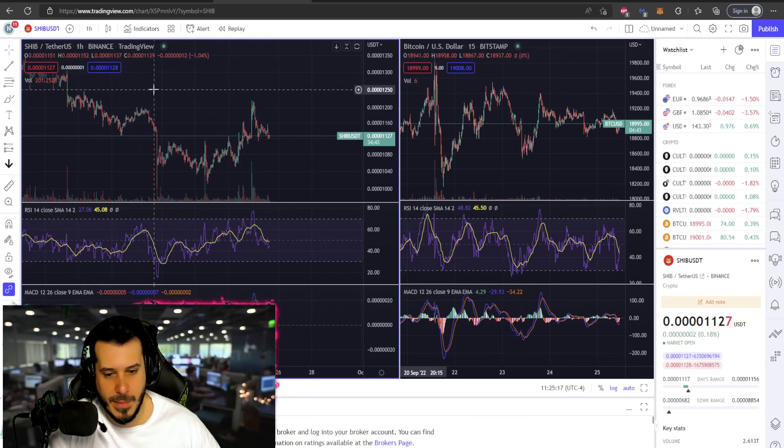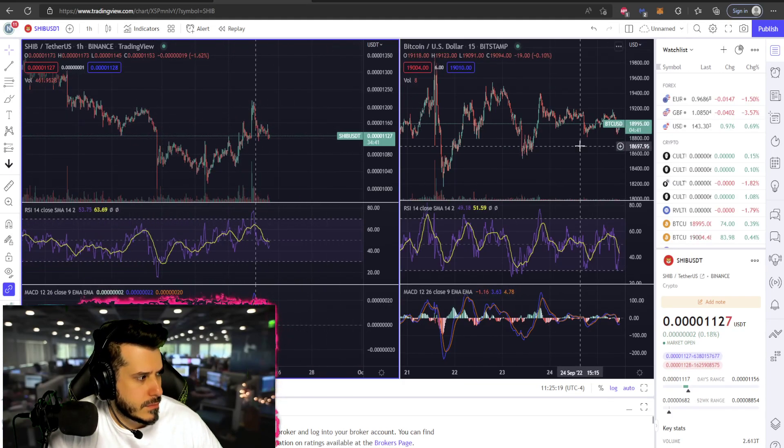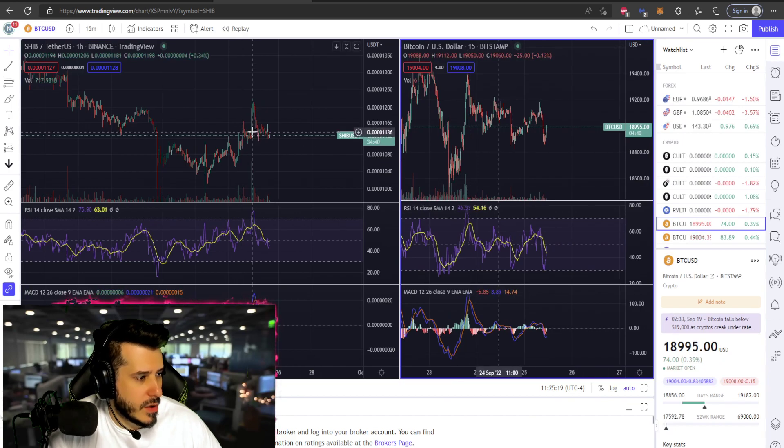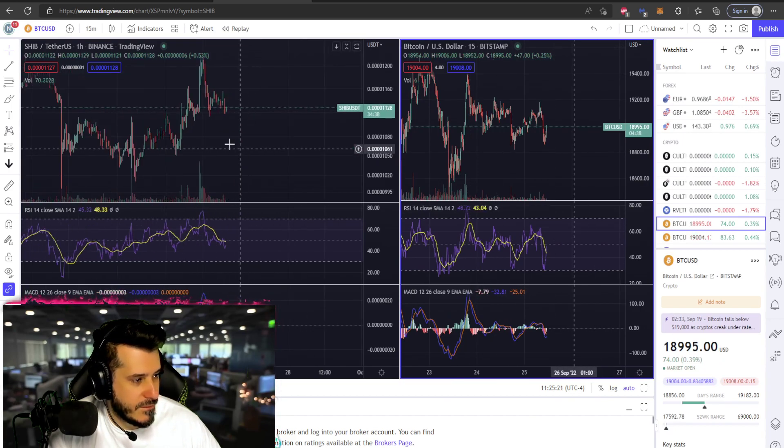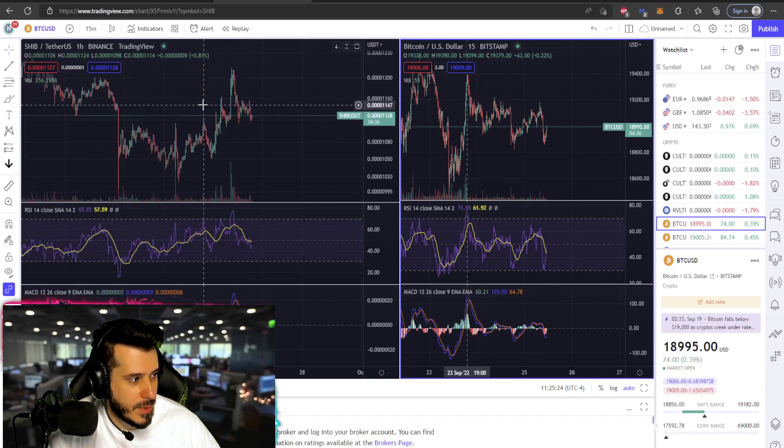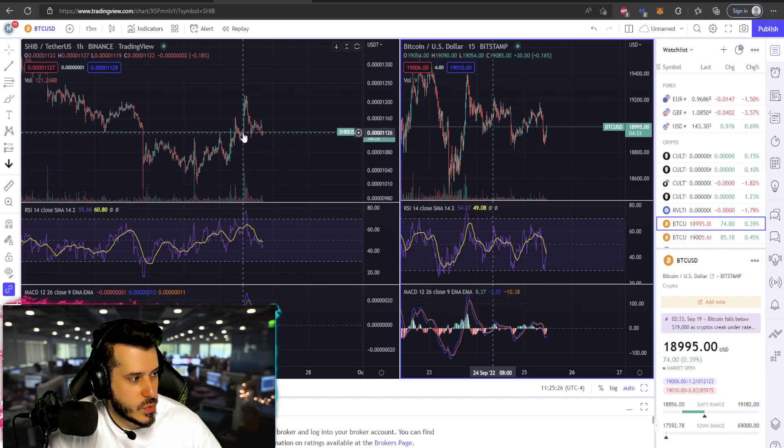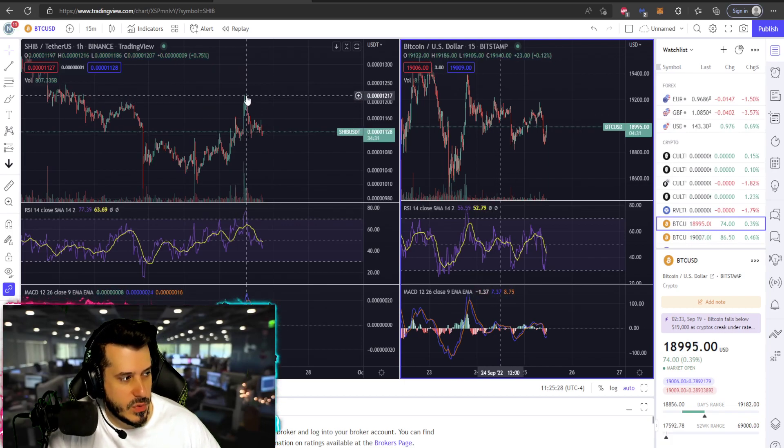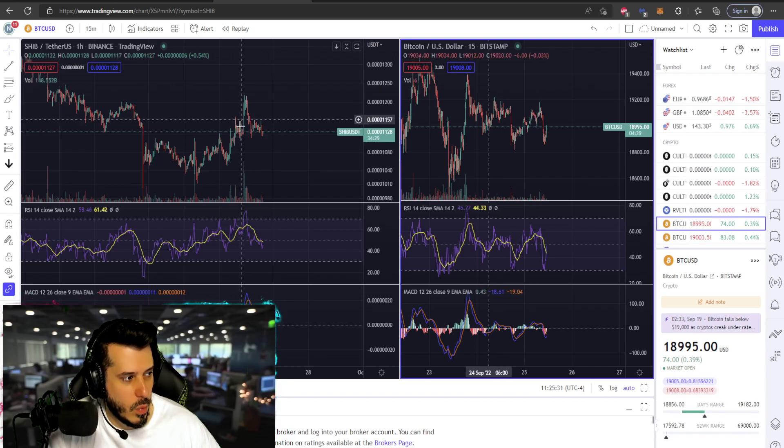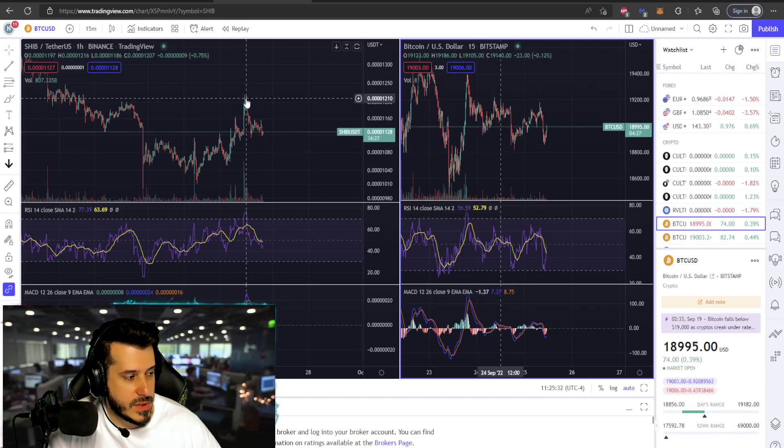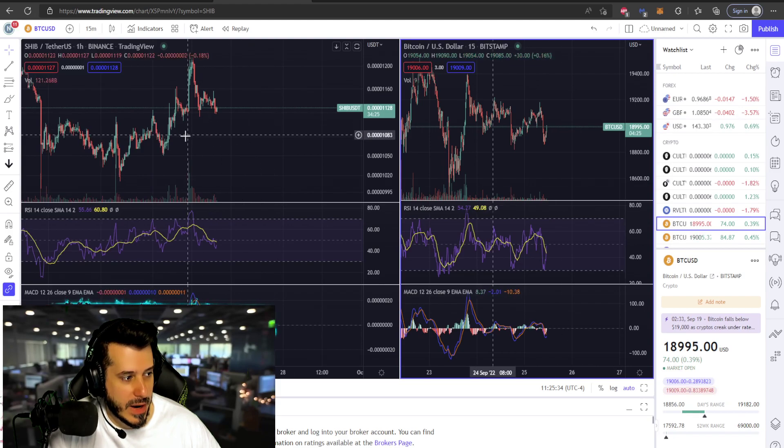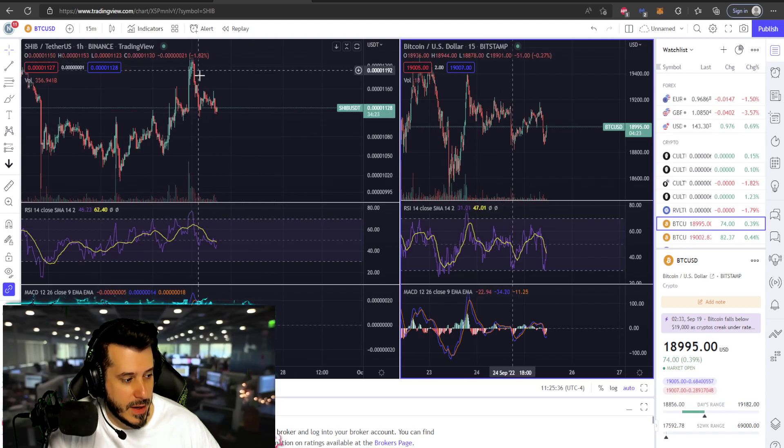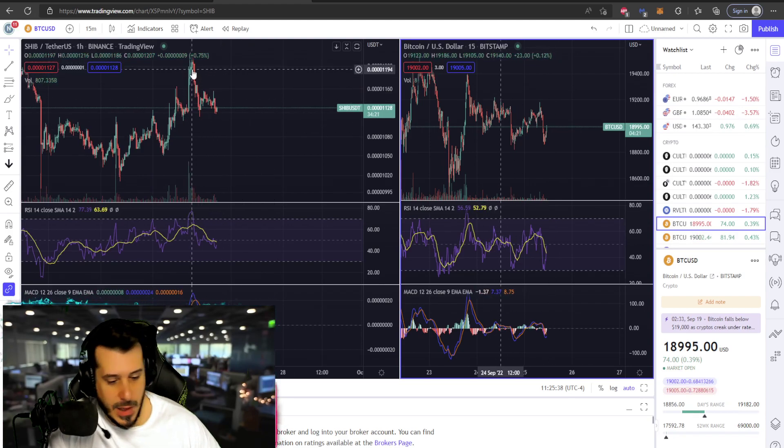All right, so from the 24th there was a little bit of a pump from four zeros 1126 all the way up to 1271. So cool. And then a little bit of a pullback from that timeframe into today where there was a correction from that small pump.